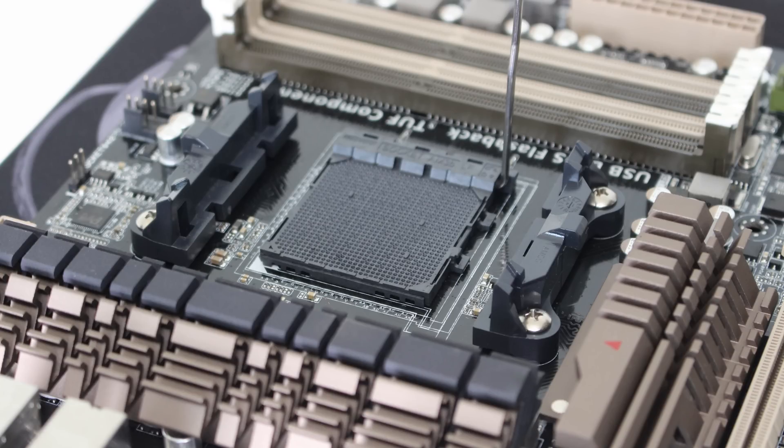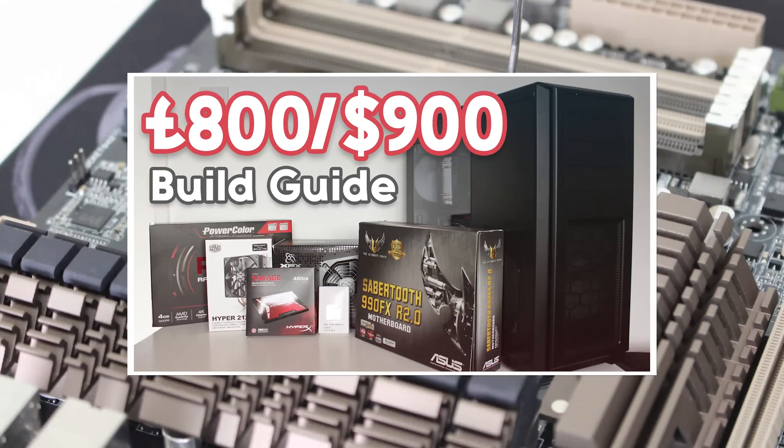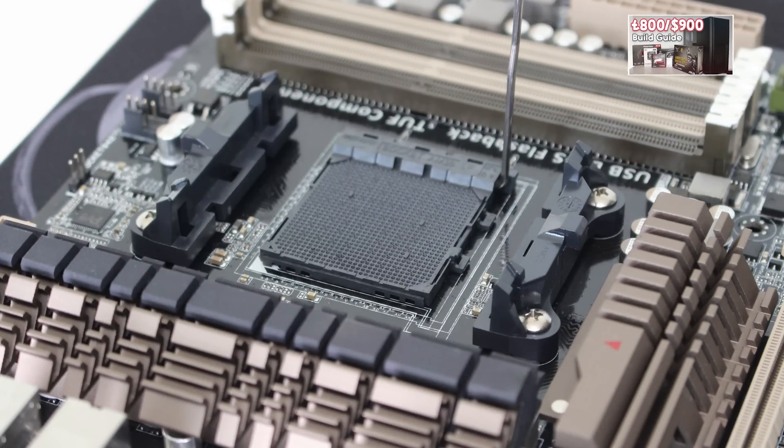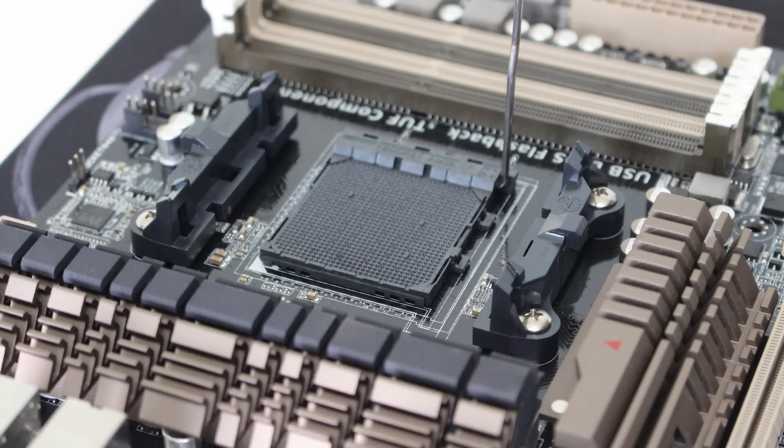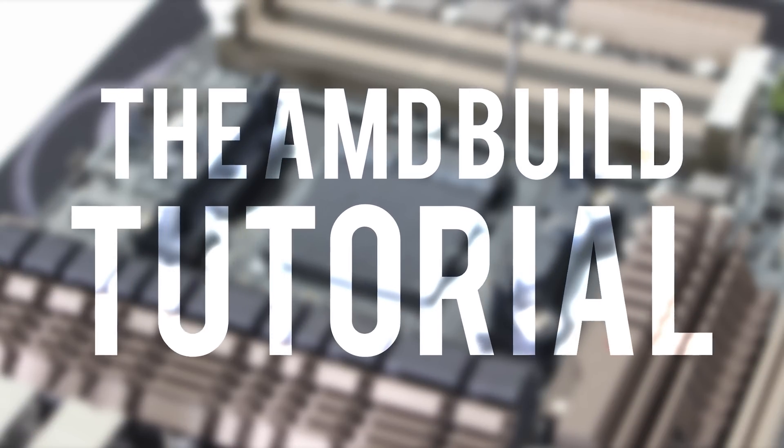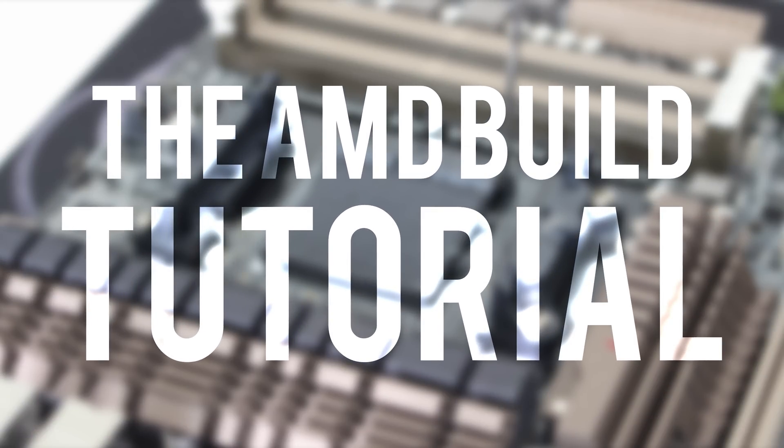If you haven't seen part 1 where I go over the rationale behind the parts in this build, I highly recommend you see that part in the cards section now and in the description below. Without any further ado, let's get straight into the build tutorial. I recommend you watch this video once through before following along for yourself. This video may be on the long side, but stick with it. I'm going to explain everything in plenty of detail. As with any build, it starts with the build prep.